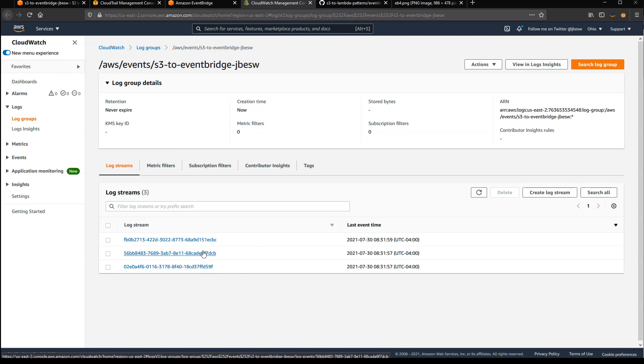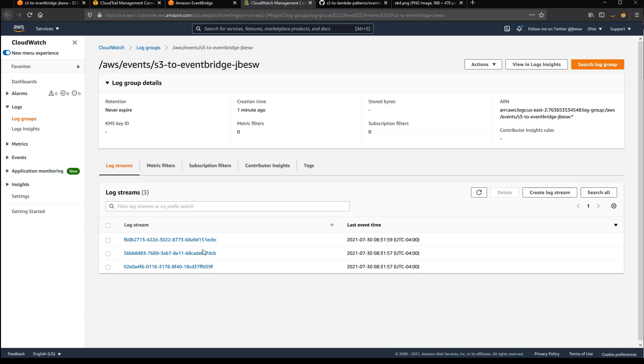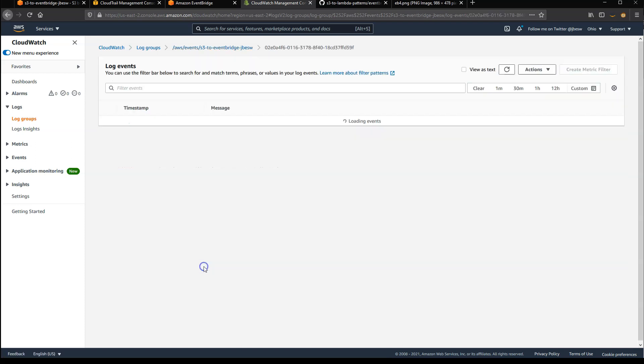So when you have this type of integration, you get more events than you would typically get with a direct integration between S3 and Lambda, for example. And so you may want to use some of those events, or you may want to filter down just to put object events, for example.